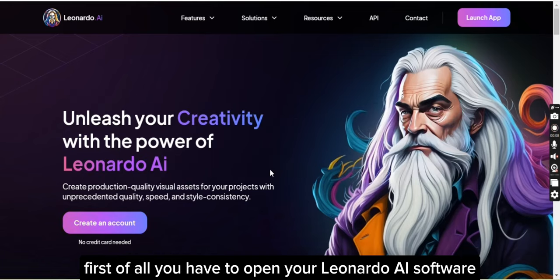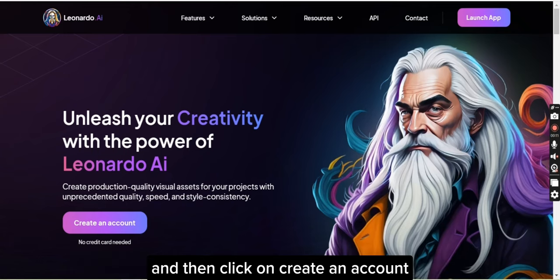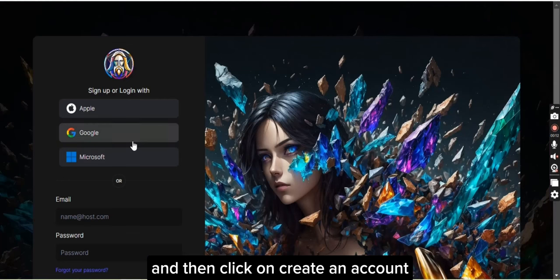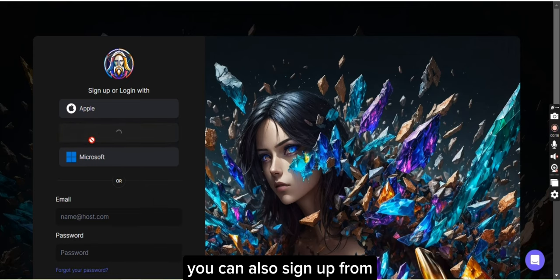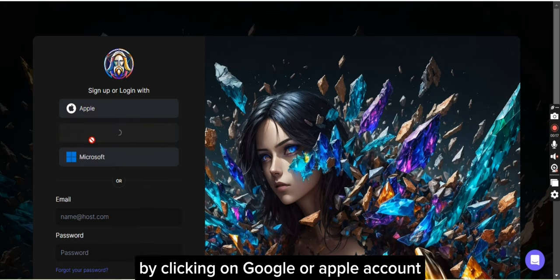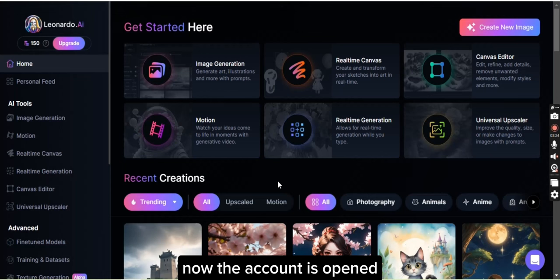First of all you have to open your Leonardo AI software and then click on create an account. From there you have to login into your account. You can also sign up by clicking on Google or Apple account. Now the account is opened.